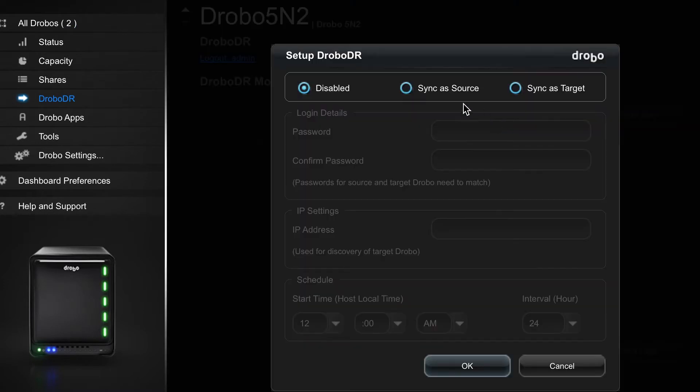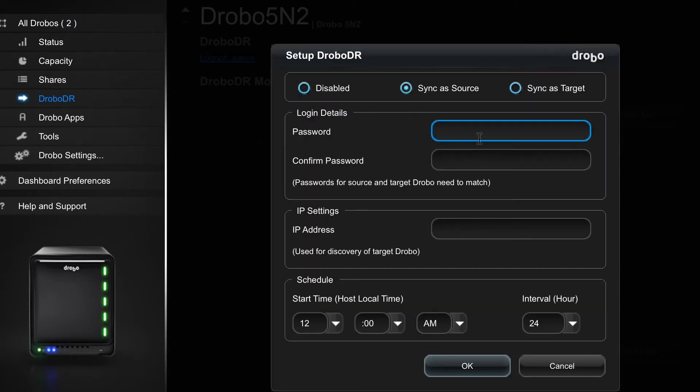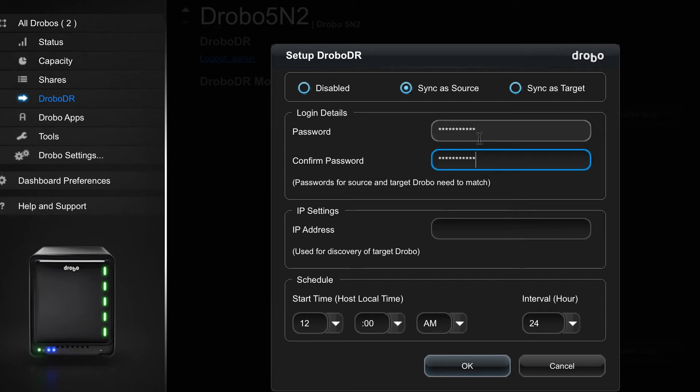With a few clicks, you can have your Drobo 5N2 automatically and consistently backup its data to another Drobo 5N2 at an off-site location. These features speed up our workflow and give us peace of mind about multiple drives failing or even a disaster.